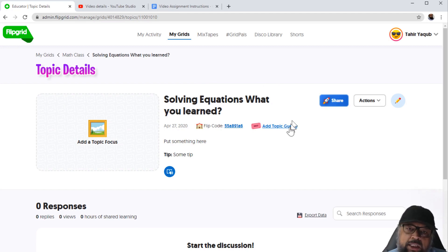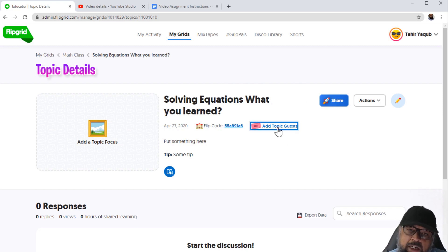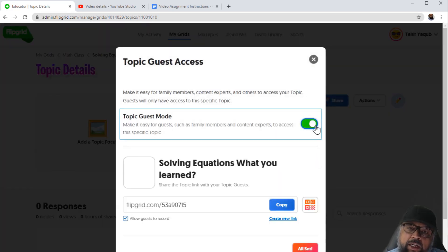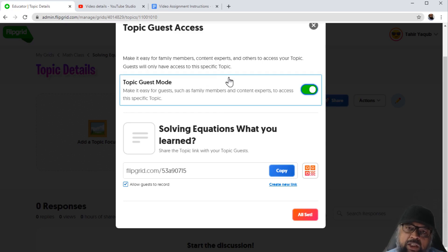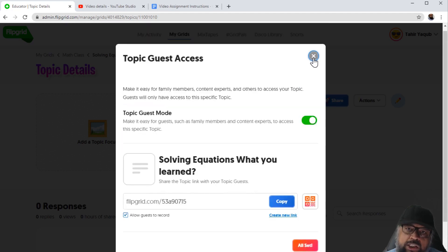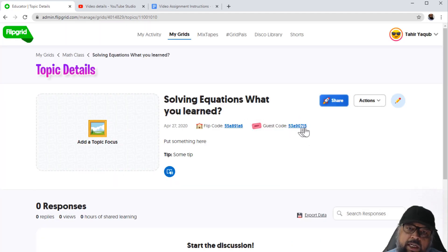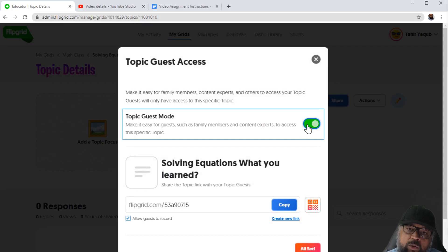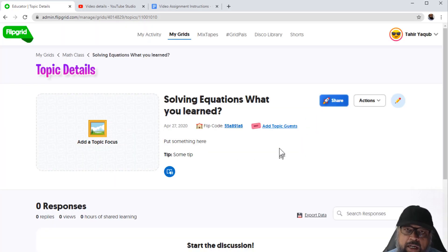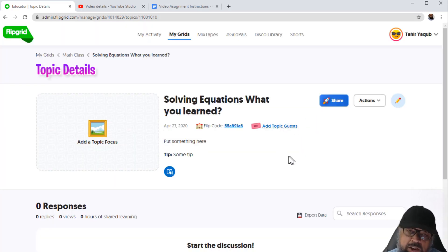One more thing: you can add topic guests here. I click this button, and now family members and other topic experts can join our video discussion board. A guest code is generated. If you want to disable guest access, you simply click here and disable it — and you will see the same confirmation message. This is how you can invite some guests.